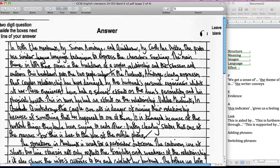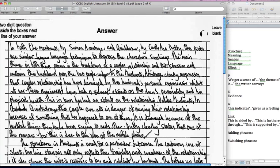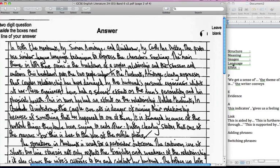Okay so we move on then. In both Manhunt by Simon Armitage and Quick Draw by Caroline Duffy, the poets use similar language techniques to express characters' feelings. Okay so in both they use similar, so straight away it's actually doing the comparative section. But this section here is just an introduction, we're not getting into detailed quotations but we're giving an idea that we understand this. The main theme of both these poems is the breakdown of the couple's relationship and the stresses and emotions this breakdown puts the two people under.